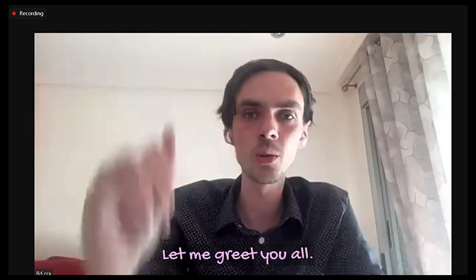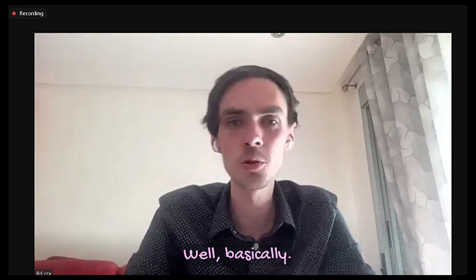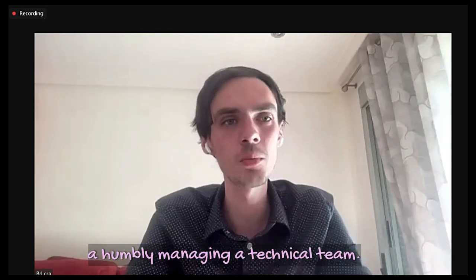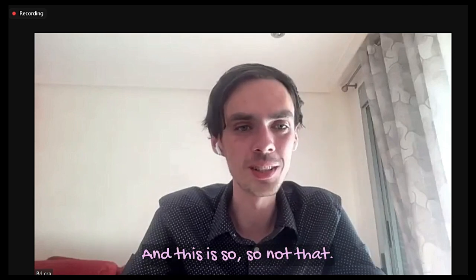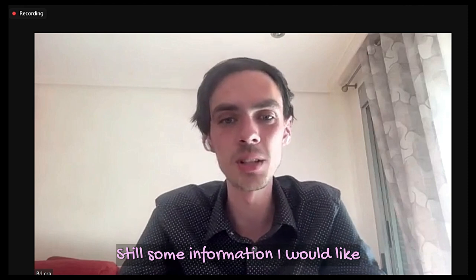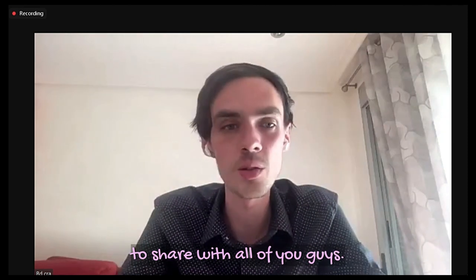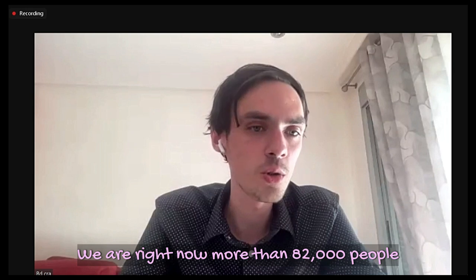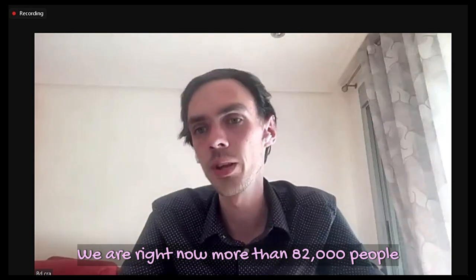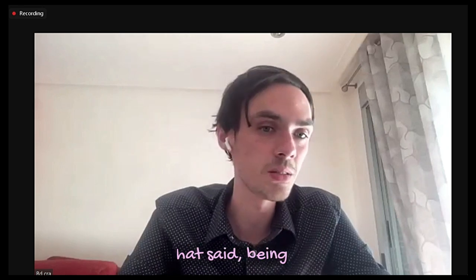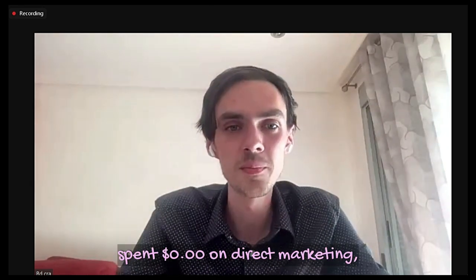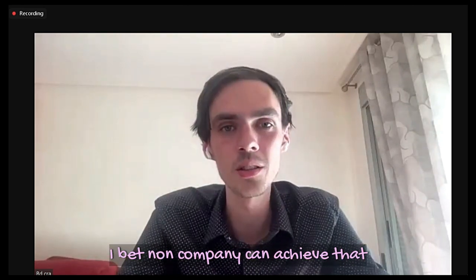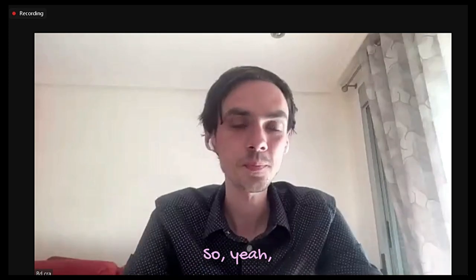Hello, hello guys. Let me greet you all. Thank you, Aaron, for your good words. Well, basically not so many trophies for me. I'm humbly managing a technical team. Not a super genius. But still, some information I would like to share with all of you. First of all, thank you all. We are right now more than 82,000 people. That's very inspiring, having spent zero dollars on direct marketing. I bet no company can achieve that normally.